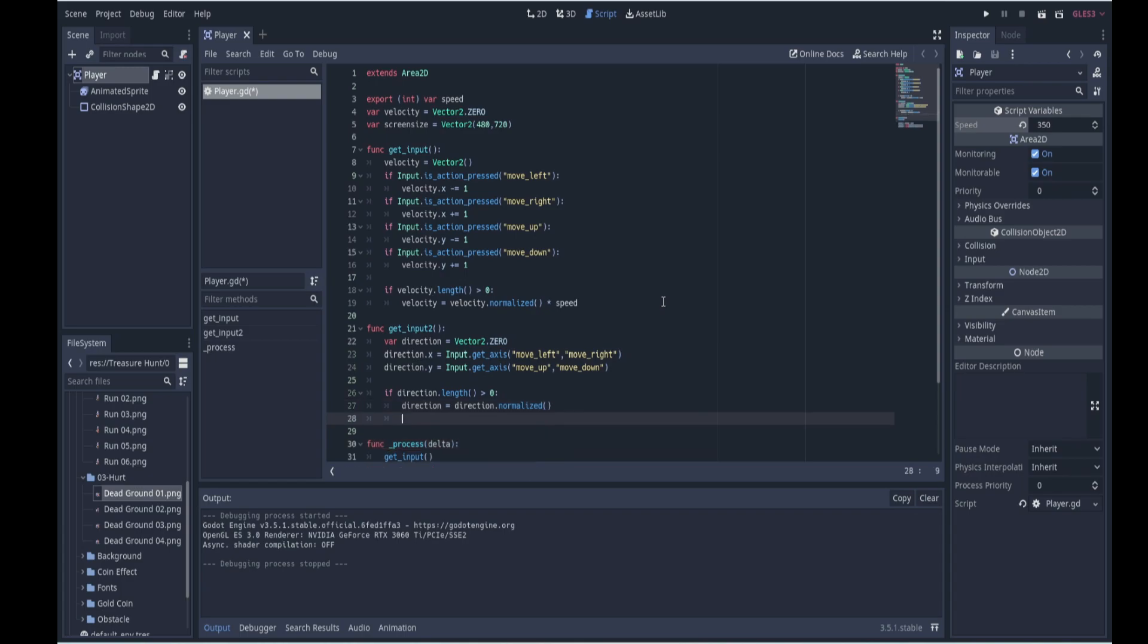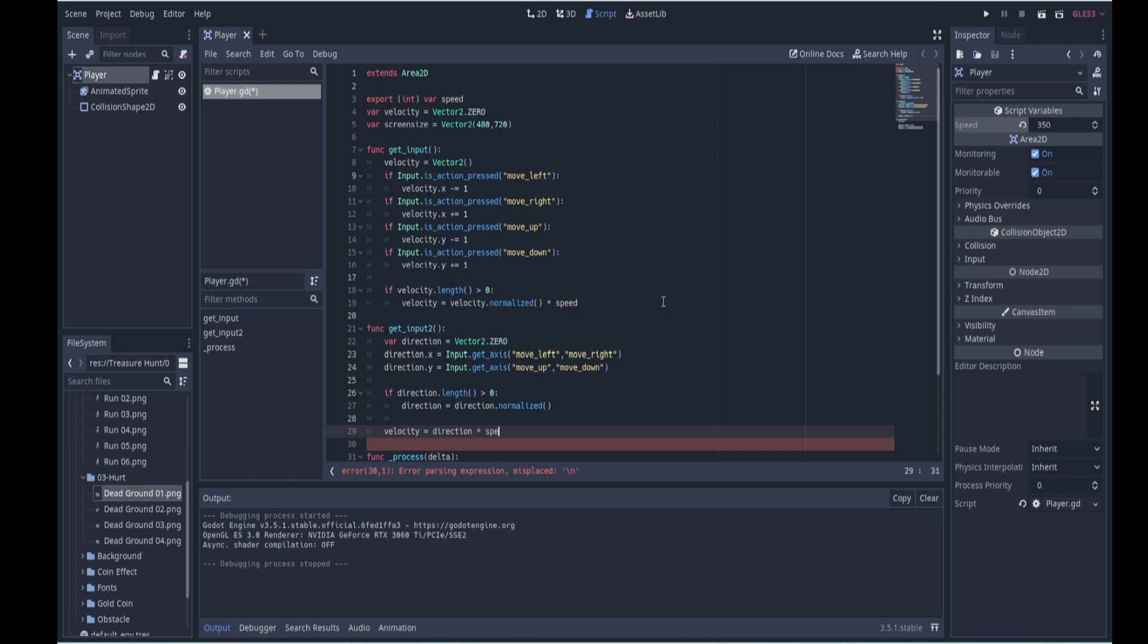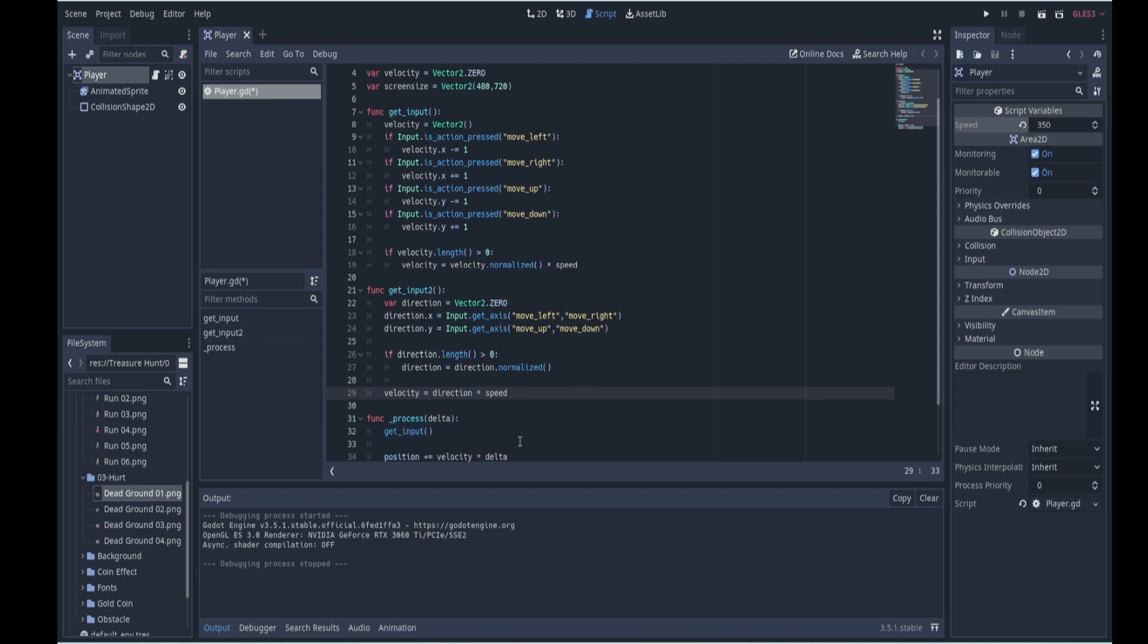And then after that we can just do as we had previously, we can set our velocity equal to our direction, our direction multiplied by our speed, because our direction now has been normalized. So that's the new way and perhaps the preferred way now to get input for a character moving on the x and y axis.